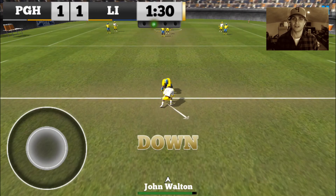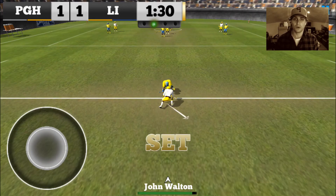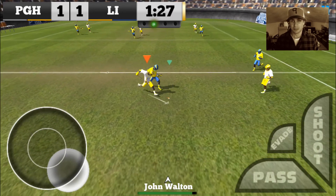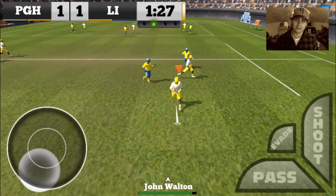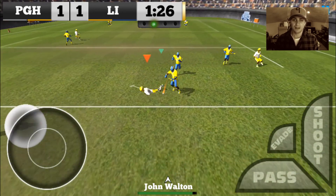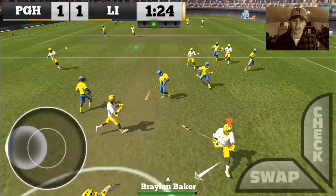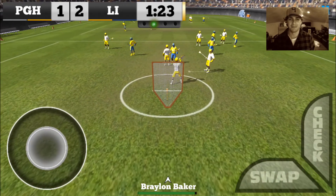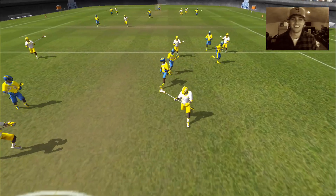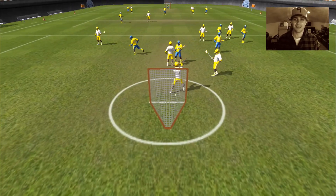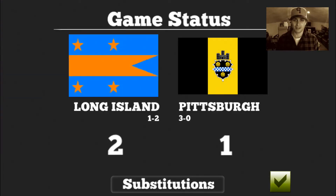Another face-off, first quarter, 1-1, tie game — tap, sprint, ground ball. The AI coming with a snipe again, right off the ground ball, top of the left.